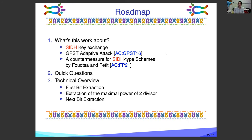In this talk, we will first discuss what SIDH key exchange is. As you may already know, this has been broken. But here we just assume it was secure. Next, we will talk about what the GPST attack is, and the countermeasure proposed by Fussal and Petit in AsiaCrypto 2021. And we explain how we break it again.